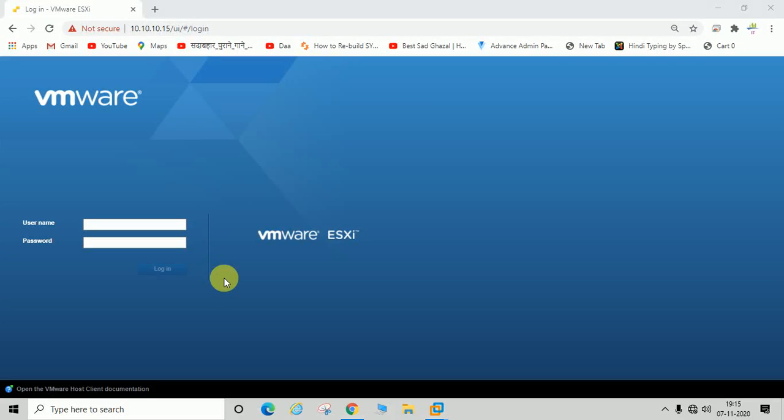Hello guys, welcome back to my channel. Today we will learn how to export OVF or OVA file of a VM machine that is deployed on ESXi server or ESXi host. I am going to log in here.